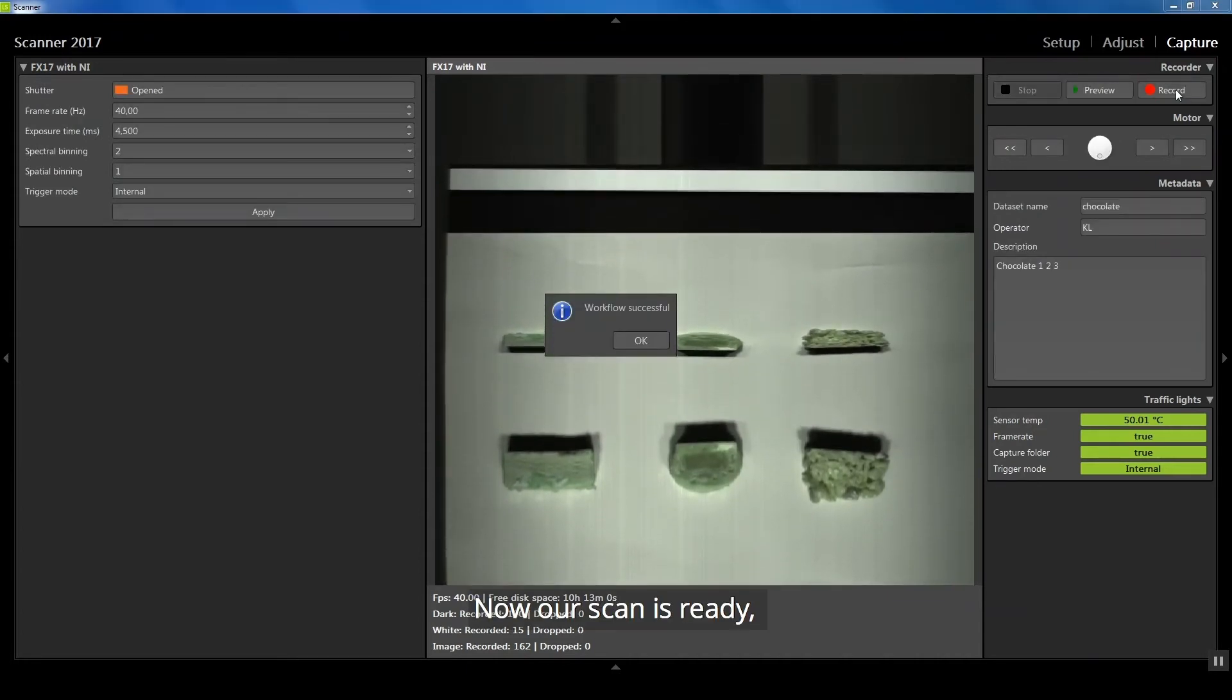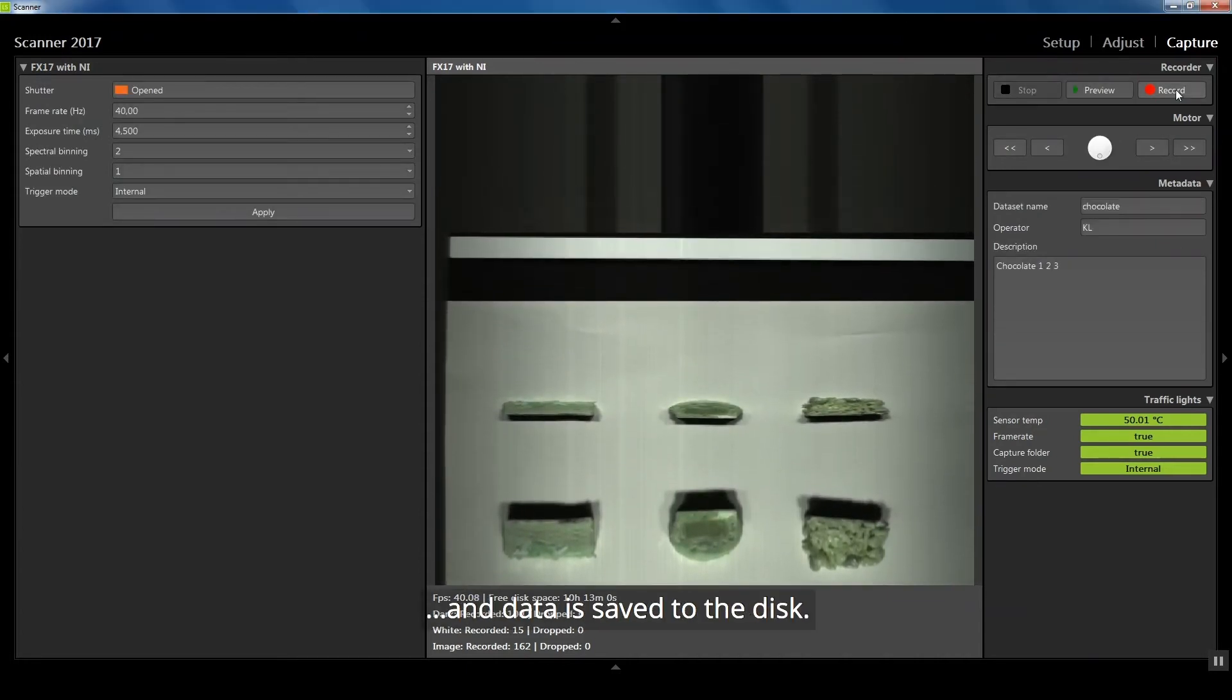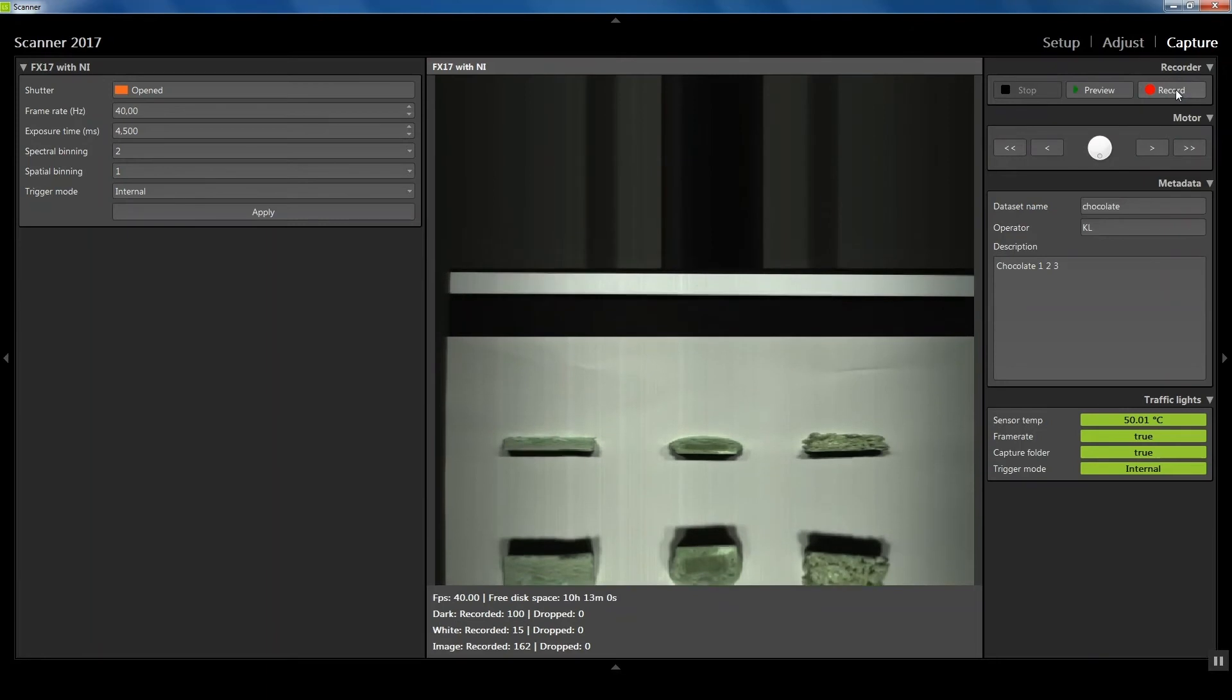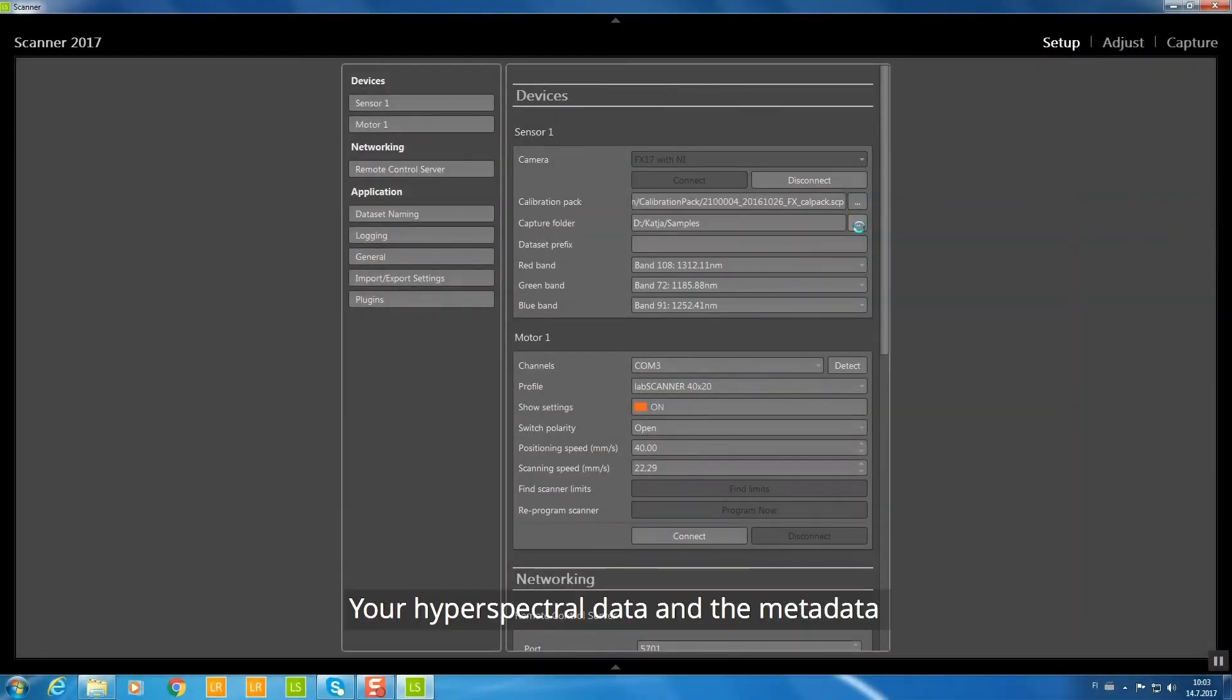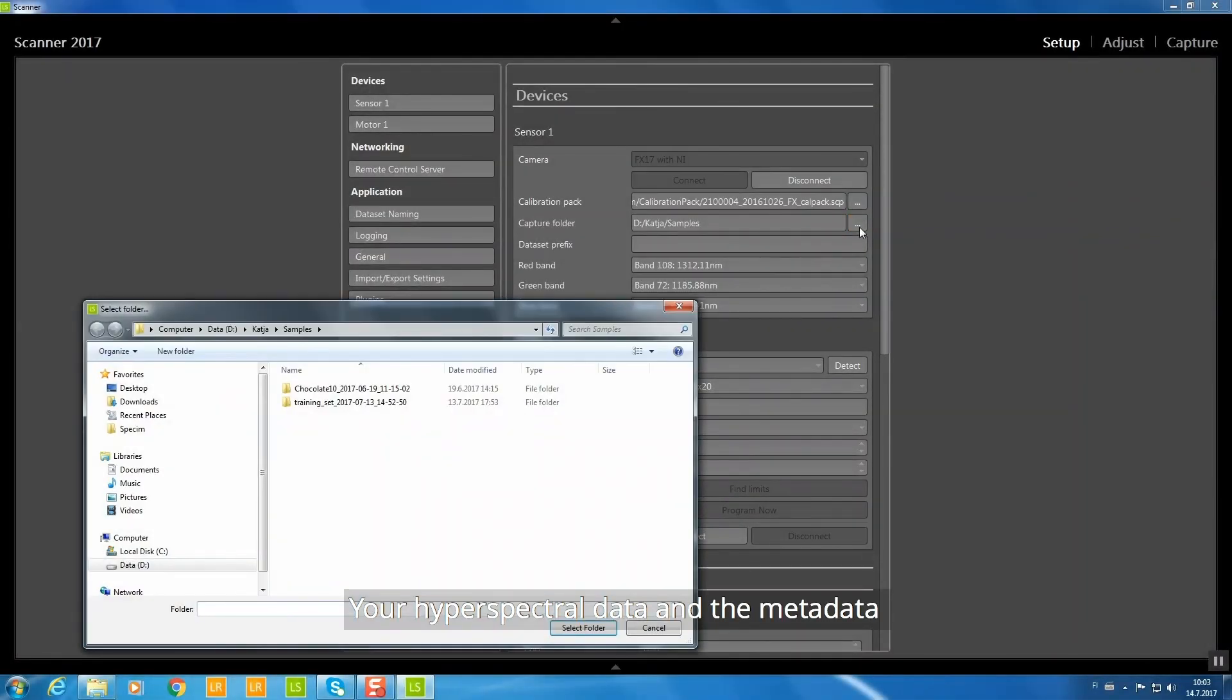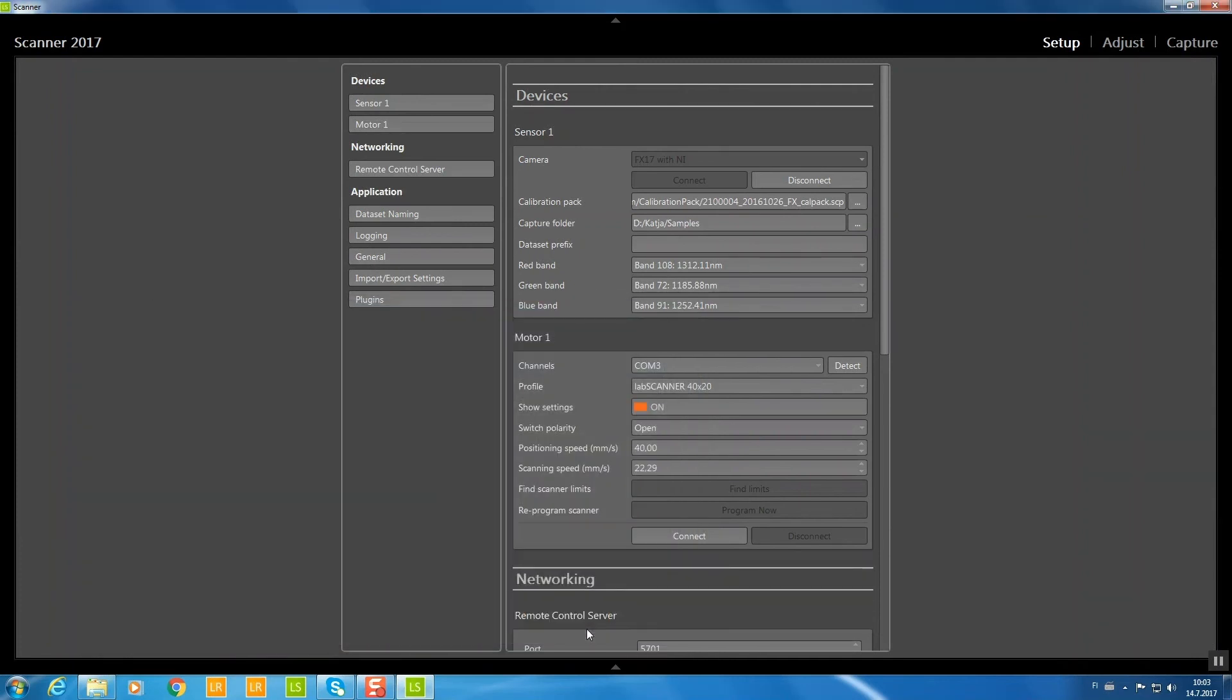Now our scan is ready and data is saved to the disk. Your hyperspectral data and the metadata are located in the data capture folder given in the setup view.